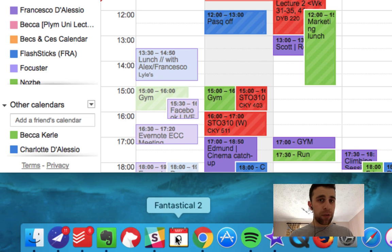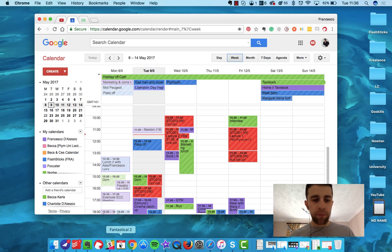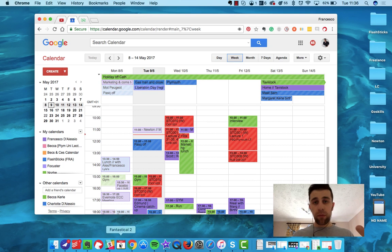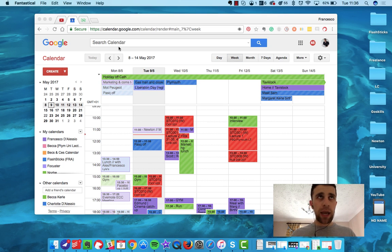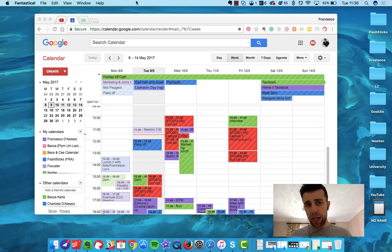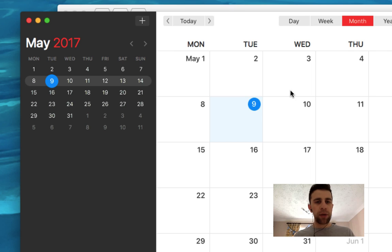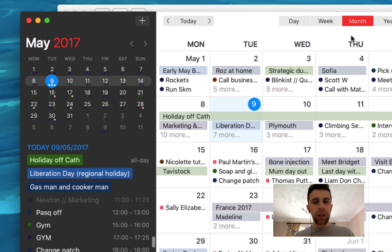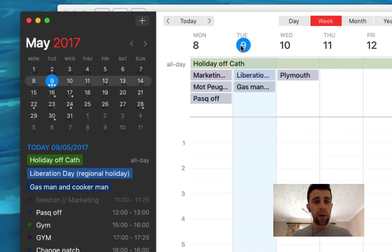But this will be my go-to one during the day. I also have Fantastical 2 down here. It's good and I use it in a lot of situations because of the natural language input. So if people don't know, Fantastical 2 is like a Mac application for your calendar.